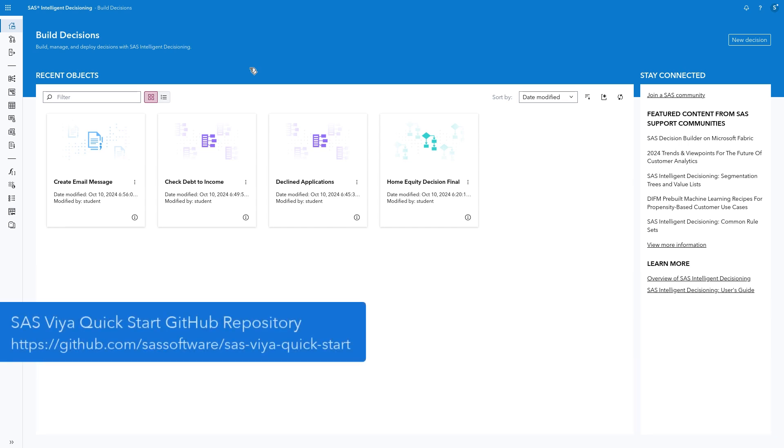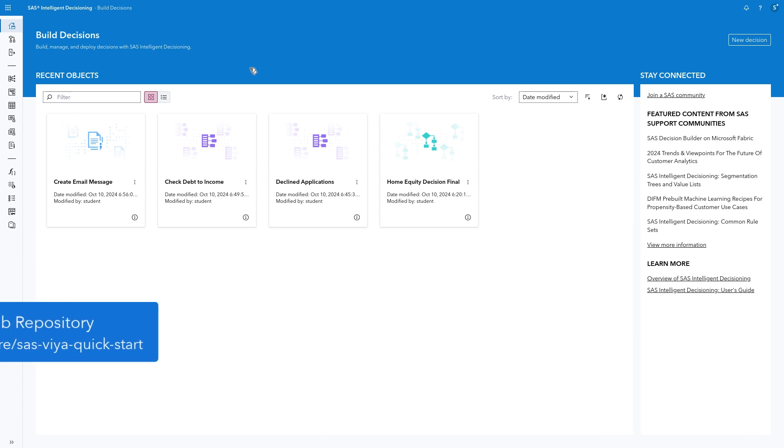Your environment may already have all the files used in this demo. However, if you don't see them, please visit our SAS Software GitHub page. The SAS Viya QuickStart repository provides the files used in our demonstrations and instructions to load them into your environment.